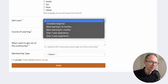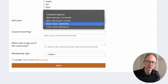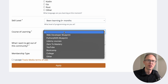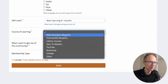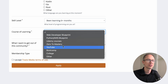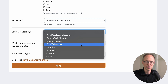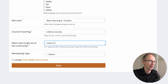Skill level — choose your skill level. Let's say I've been learning for six-plus months but not quite a year. My course of learning — what course am I taking now to learn to code? Am I using one of the blueprints, Udemy courses, YouTube, a boot camp, college? I'm going to say Udemy courses.